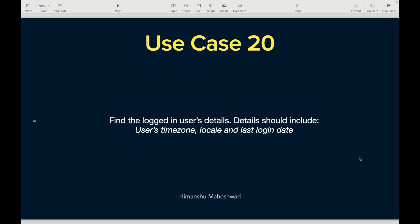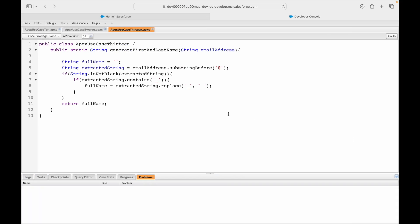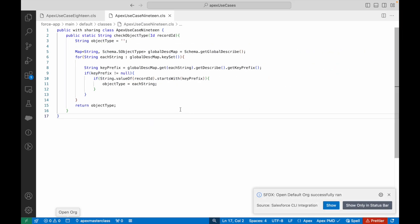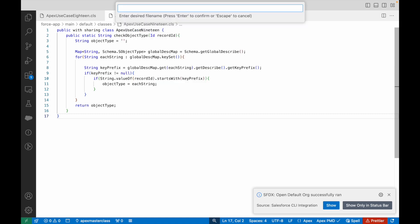Whenever you need your code to execute based on the user's context, you need to understand who's the currently logged-in user and what kind of permissions that person holds — whether they're from a specific profile or have a specific permission set. That's when the current logged-in user's info comes into picture. We'll solve this by creating Apex Use Case 20.